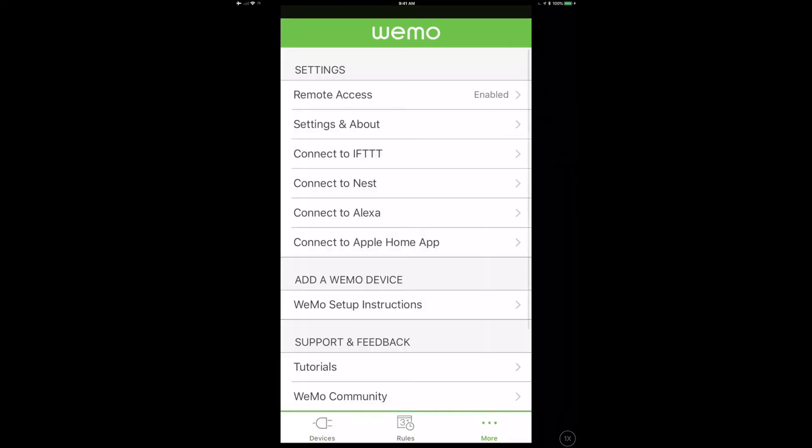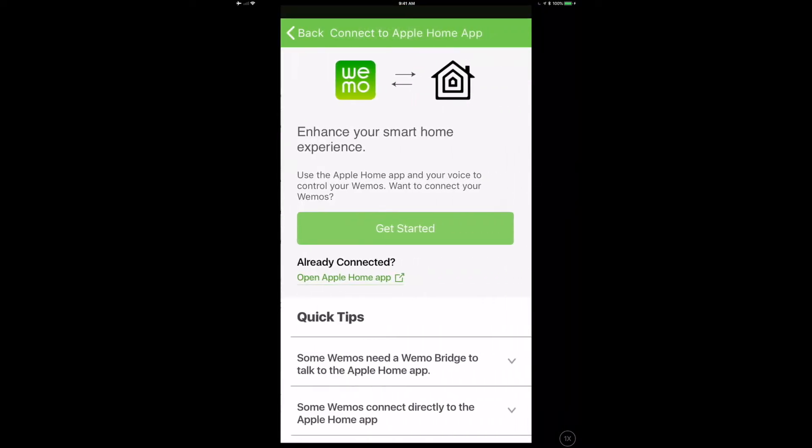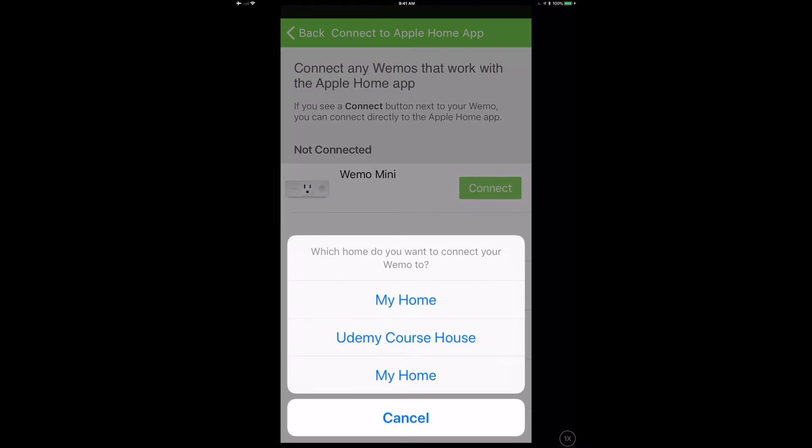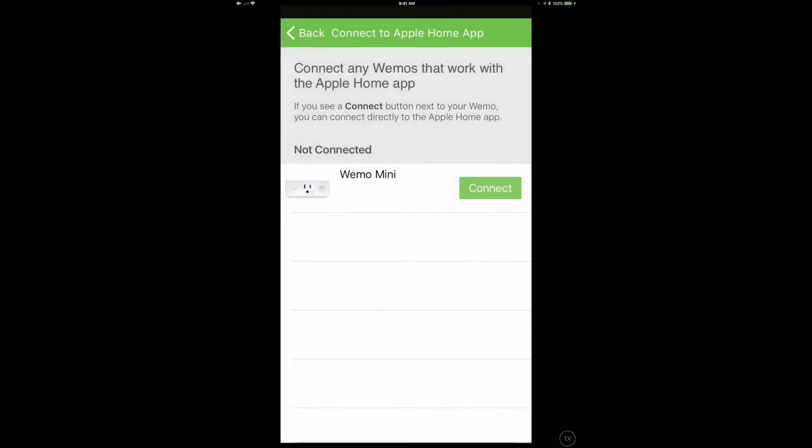Full disclosure here, the update never finished in the app, but it did finish on the device. So I ended up killing the app, coming back in, said okay cool, look at that, I now have that Connect button available to me. And when I tap on that it says which Home do I want to connect to, so I'm going to pick the top one here.